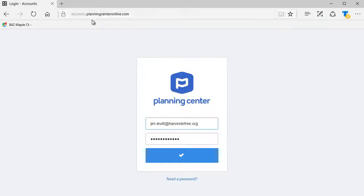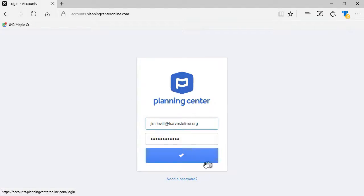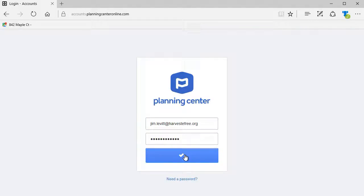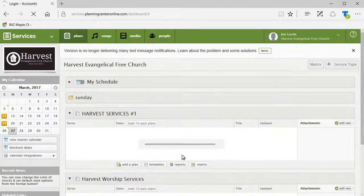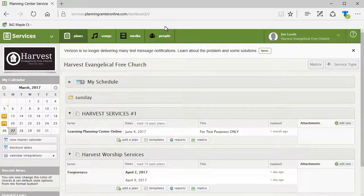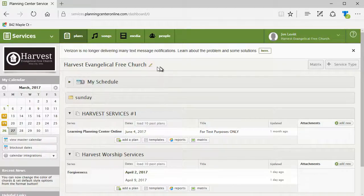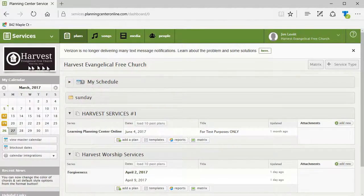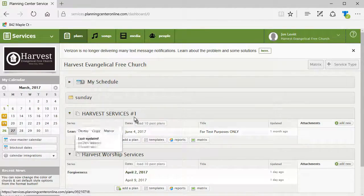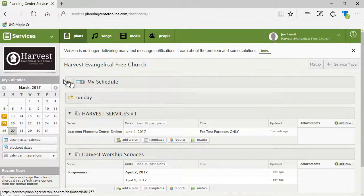To do that, you go to Planning Center Online with your account and then you log in. Once you log in, you'll see a screen that may look somewhat like this one. Your particular church and details will be different.